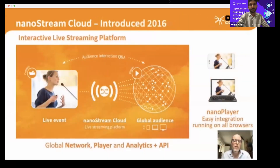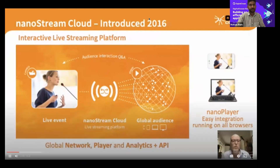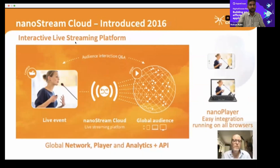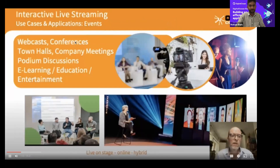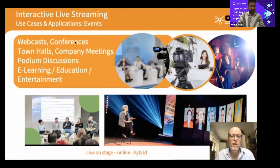Our main platform is NanoStream Cloud, which we introduced in 2016. It's an interactive live streaming platform that allows you to share a live event with a global audience and enable real-time audience interaction. Use cases include webcasts, conferencing, town hall meetings, C-level presentations, company meetings, podium discussions, e-learning, education, and entertainment.